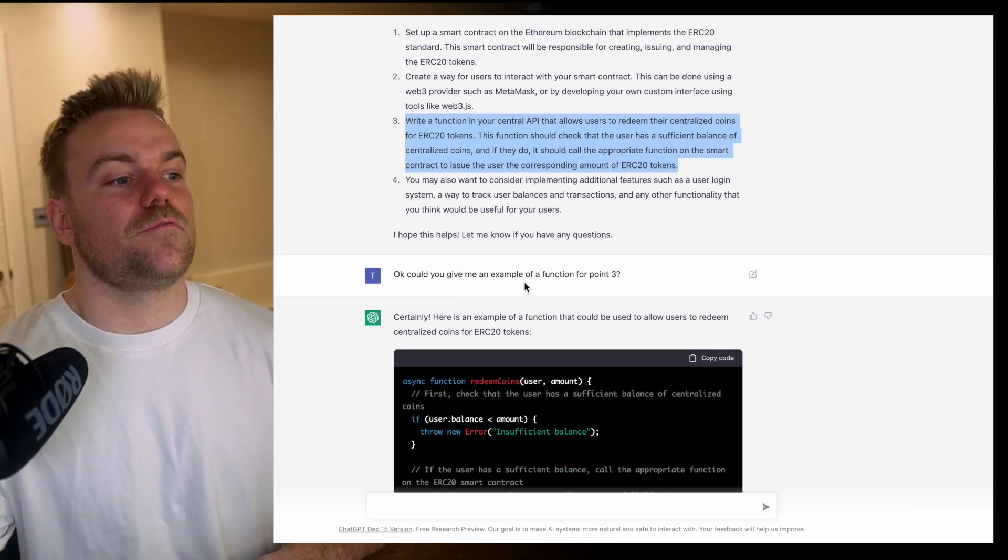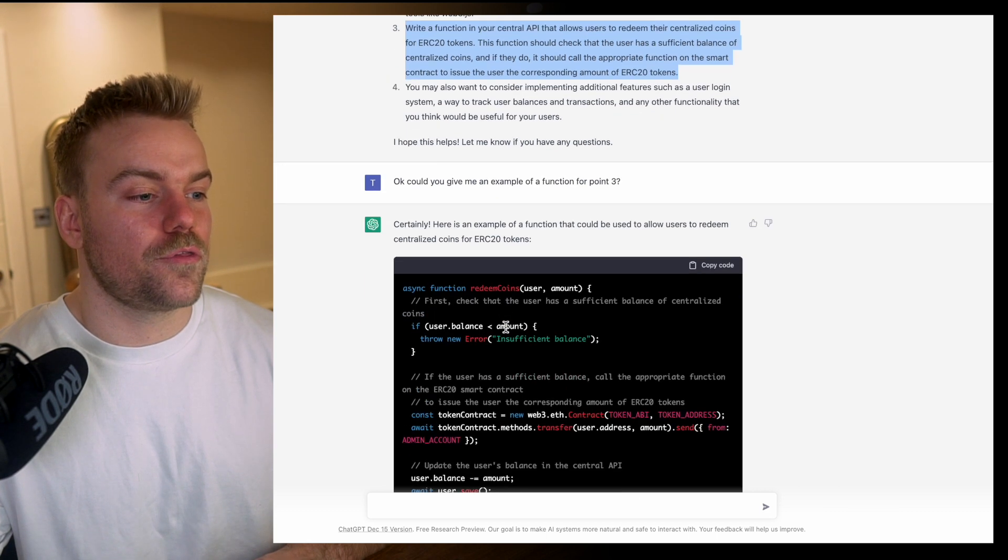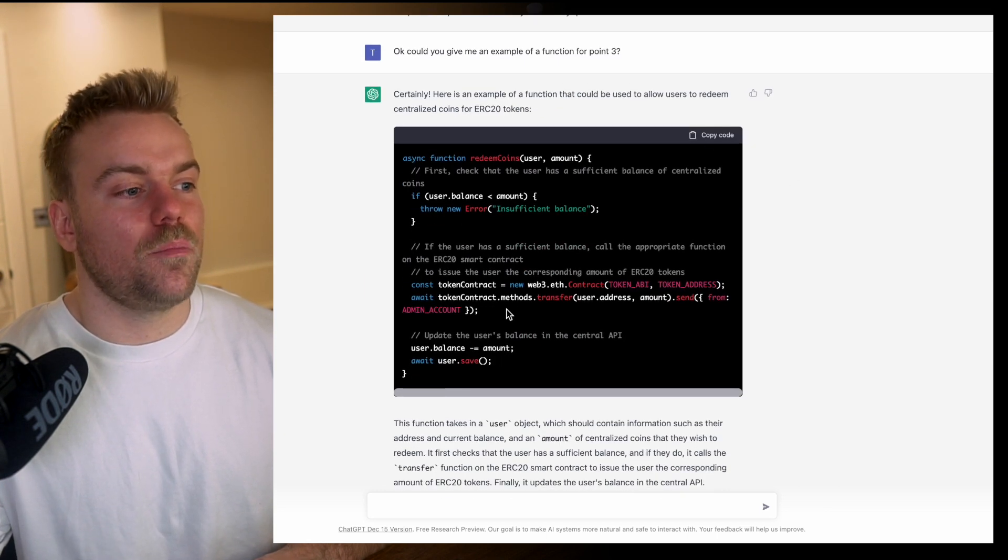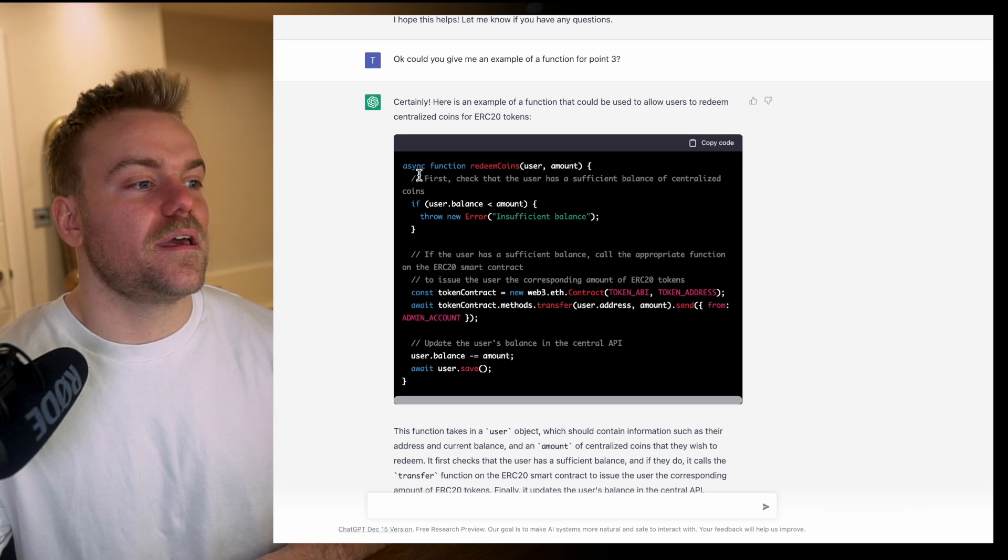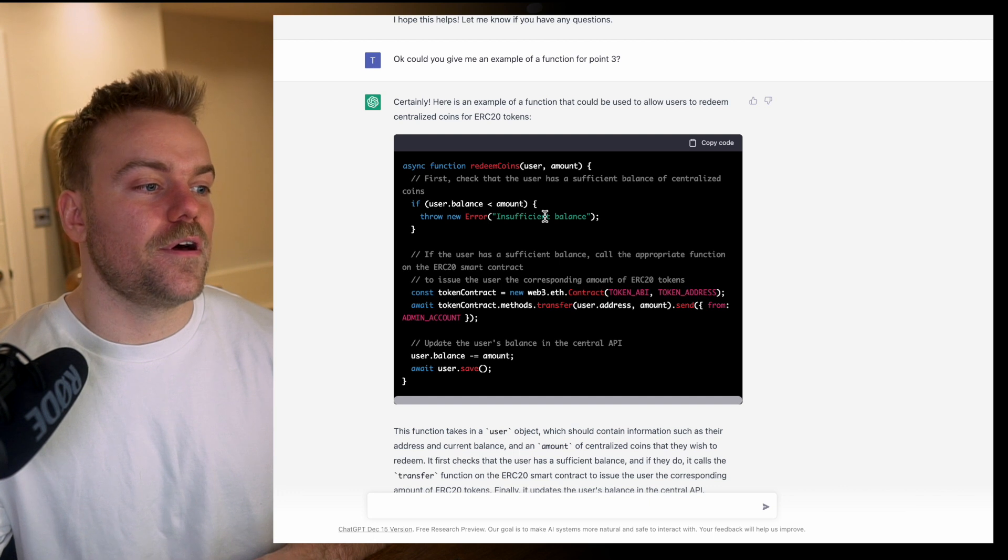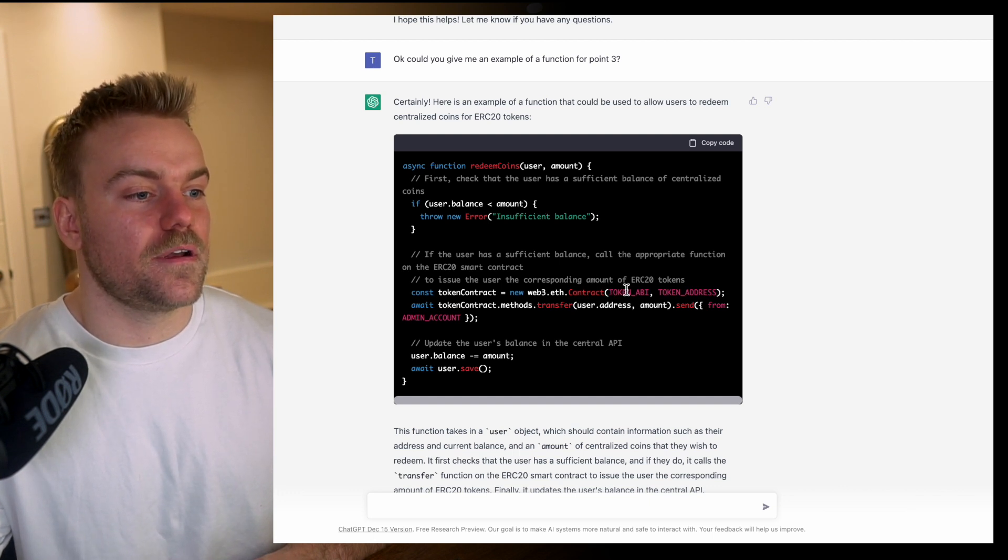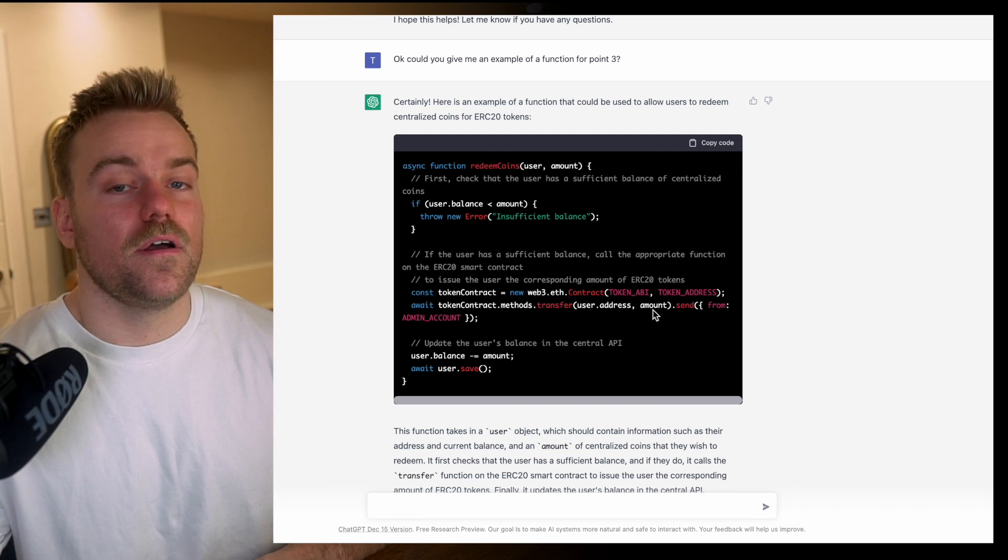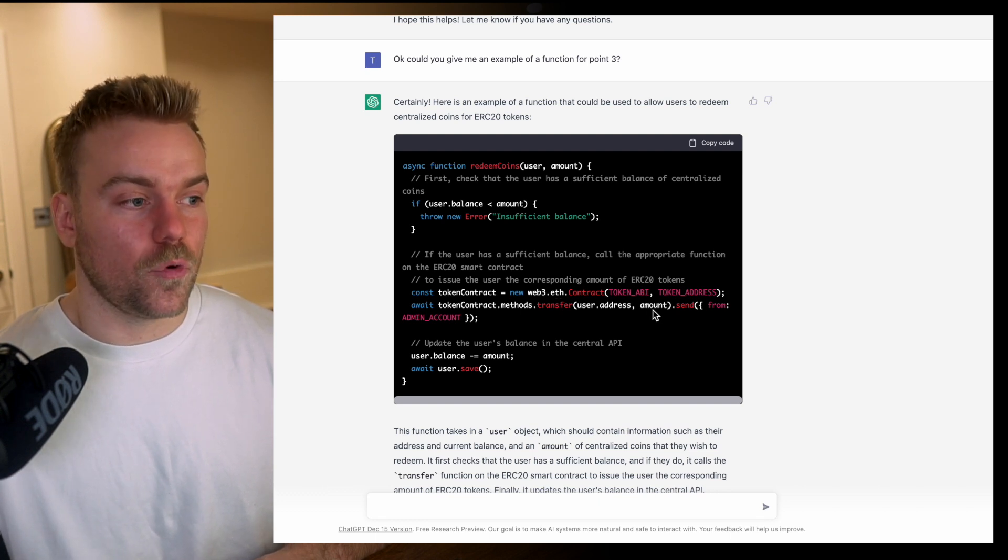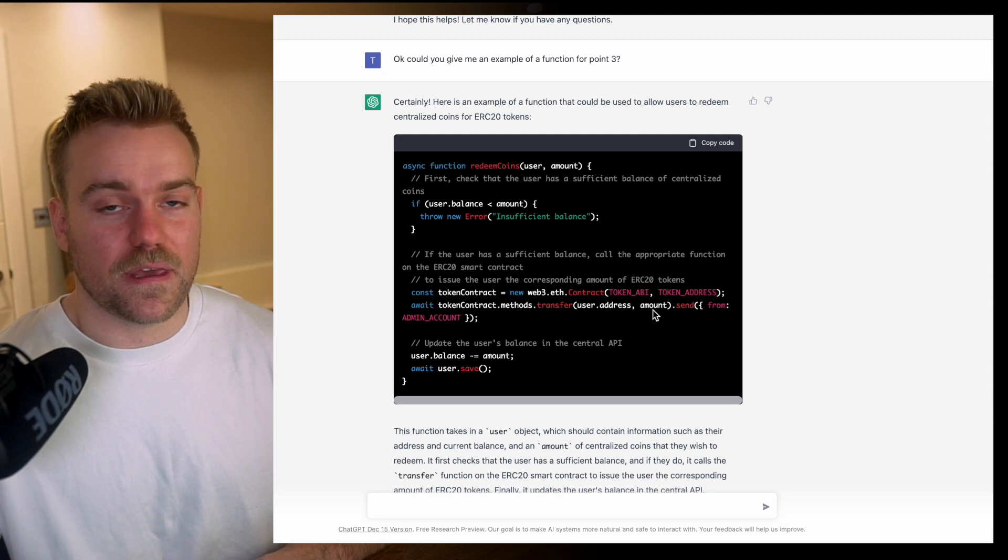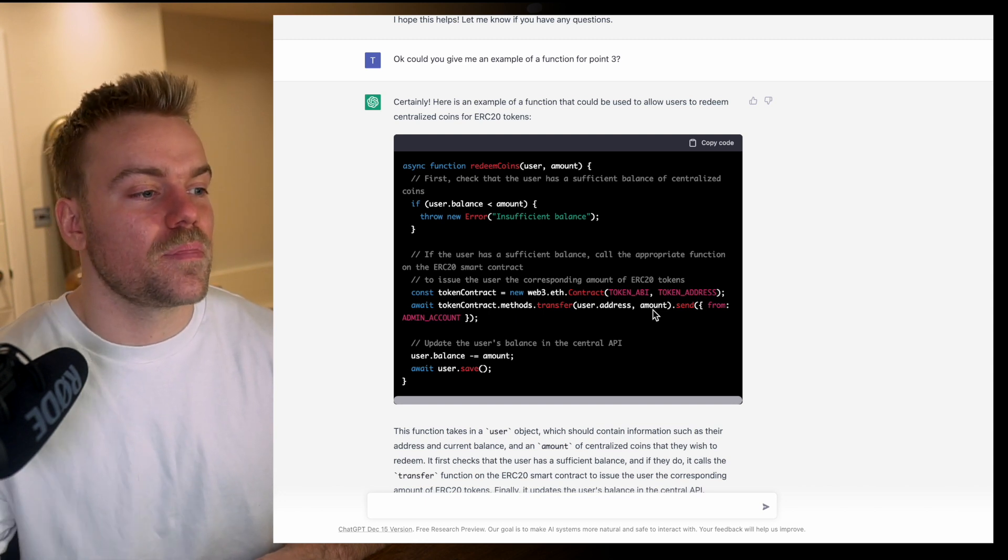Then I asked it to give me an example of a function for point three. Here it's actually output code that we could use. We can see it's checking the user's balance, throwing an error if the balance isn't sufficient, and then interacting with the token API to transfer the token from the rewards contract into the one that you need.